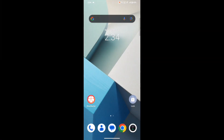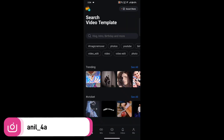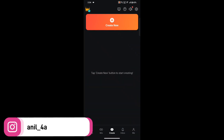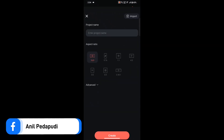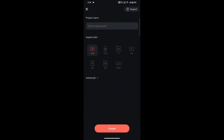Ok guys, let's open KineMaster. Click on Create Project, then click on Create New. I will show you the aspect ratio. Here is 16:9 — this is 16:9, this is the format for your video. You can also use 9:16.